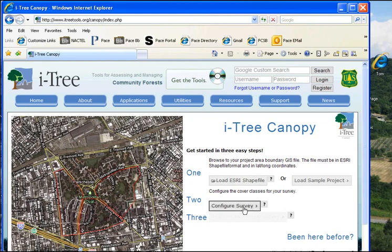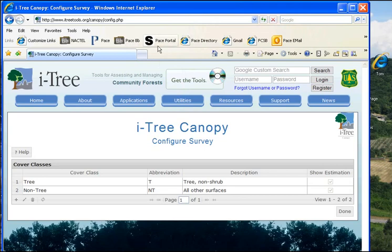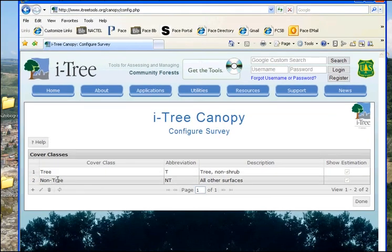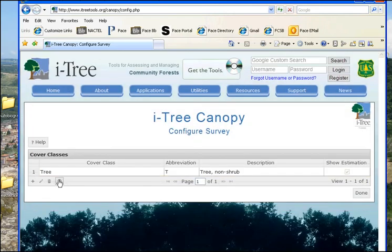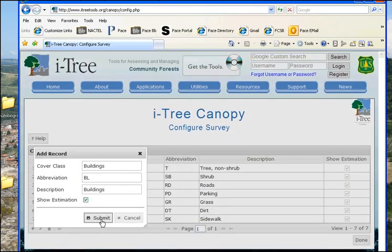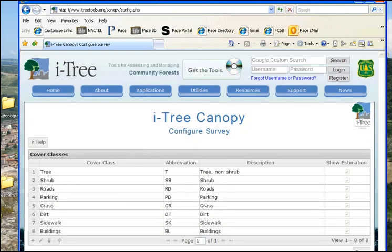You see now it goes to that area of the Bronx, and they kind of gray out the stuff you're not going to use. Then you configure this survey. They have tree and non-tree — we're going to take non-tree and put it in the garbage basket, then add new types. I'm going to make shrub, abbreviated SB, and submit that. These are all the categories, and we say Done.